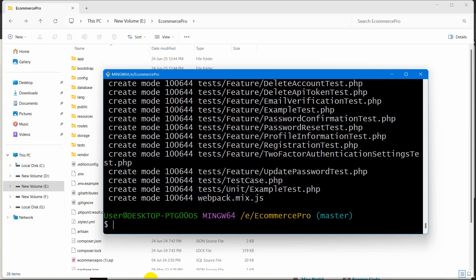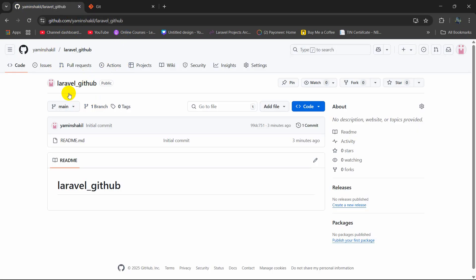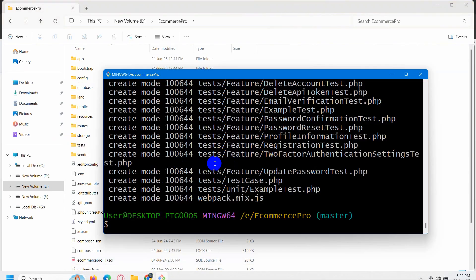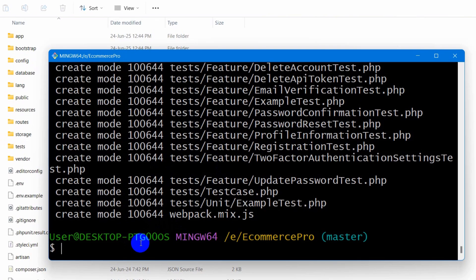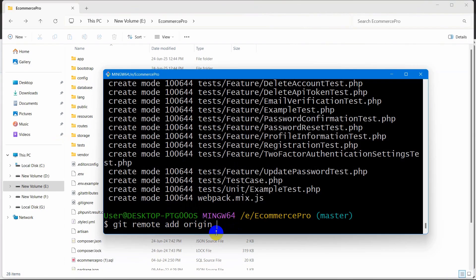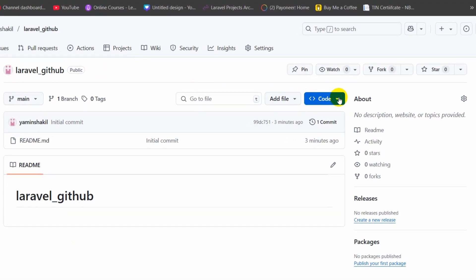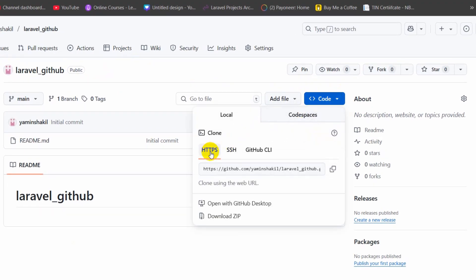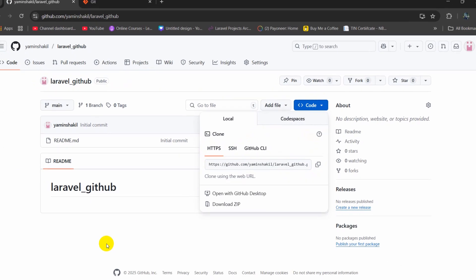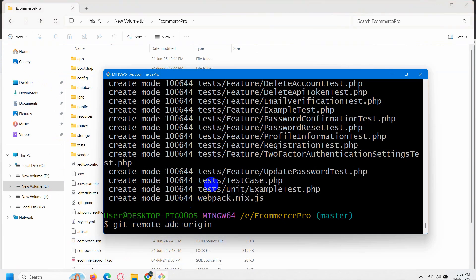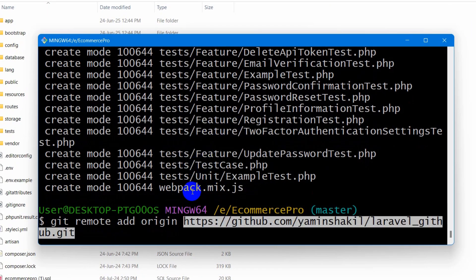Right now we need to mention the repository — our GitHub repository — in the command prompt. For that we need to write git remote add origin, and here we need to mention the GitHub origin URL. So go to your repository, here you can see laravel_GitHub, and click the Code button. You will see the HTTPS option — copy the URL. Then go back to your command prompt and paste it after git remote add origin like this.